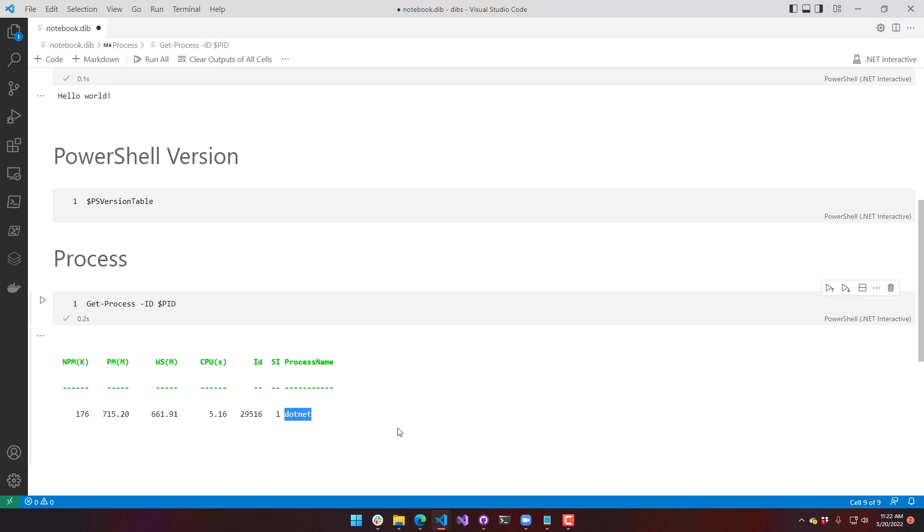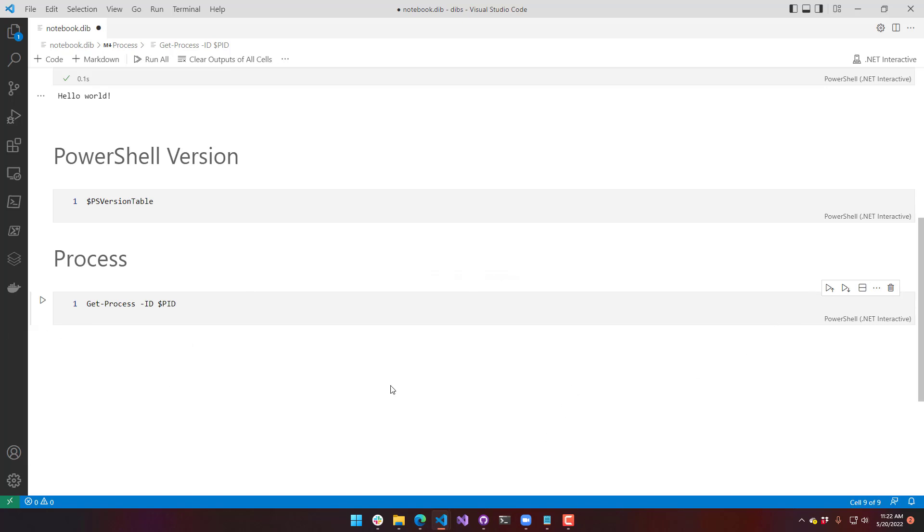you'll see that it's actually running in .NET. So it's not running in PWSH. It's actually a hosted version of PowerShell inside the .NET process. So we can clear that cell.